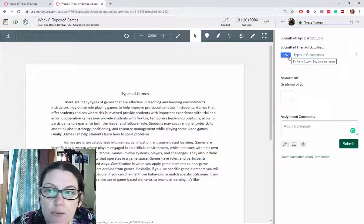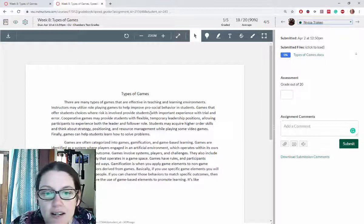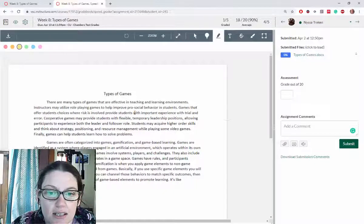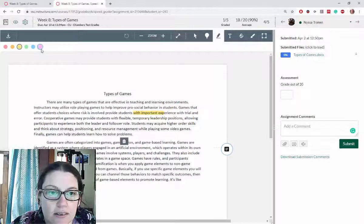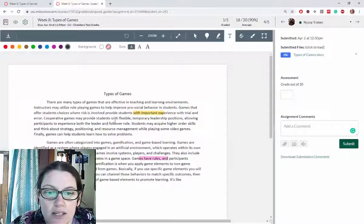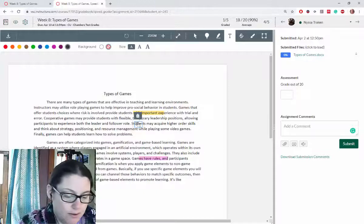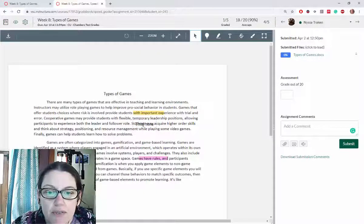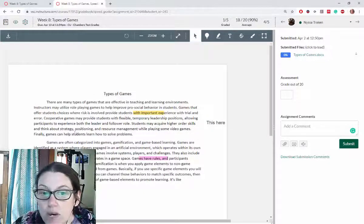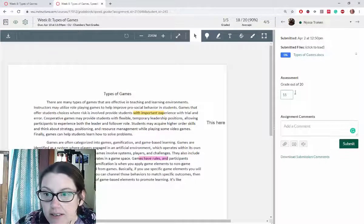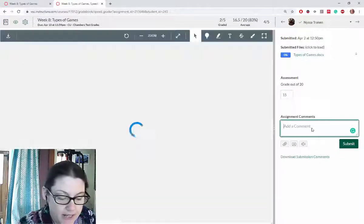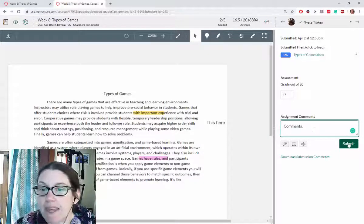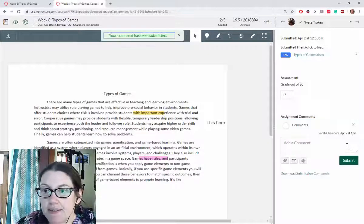This student has 0% plagiarized. Again we can do the same editing within the document to mark it up for students so they can see what you want to tell them. I can give them a grade and give comments here, making sure that I click on submit.